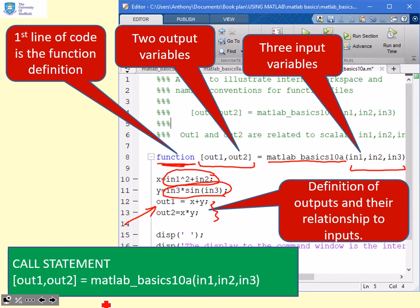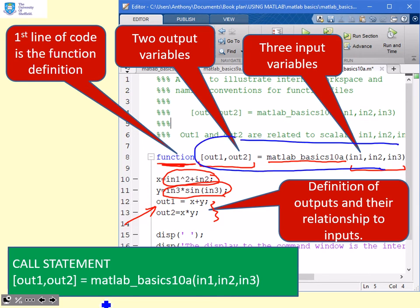Just a reminder, if I wanted to use this function in my MATLAB, the way I would do it is I would write everything which is in this statement except the word function. I go to the command window and I write [out1,out2]=matlab_basics10a(in1,in2,in3).